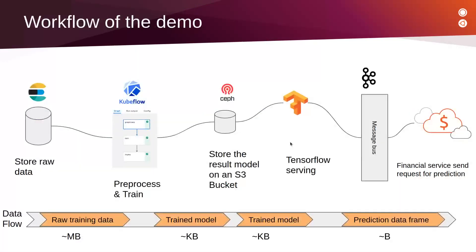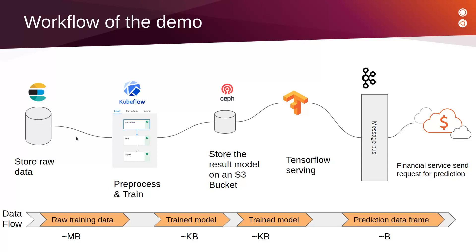This is the workflow of our demo use case. We will start by running a Kubeflow pipeline. First, the pipeline will download raw data from Elasticsearch and preprocess it. Then it will train a neural network model with the preprocessed data. Finally, the pipeline will upload the result model into an S3 object store inside Ceph.